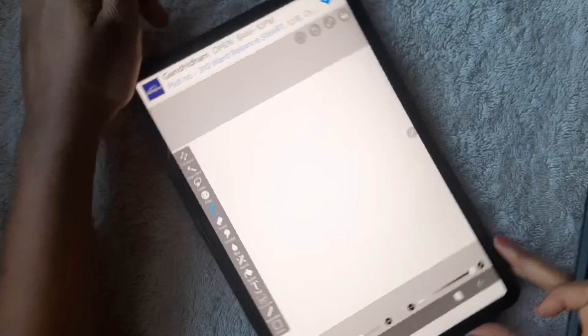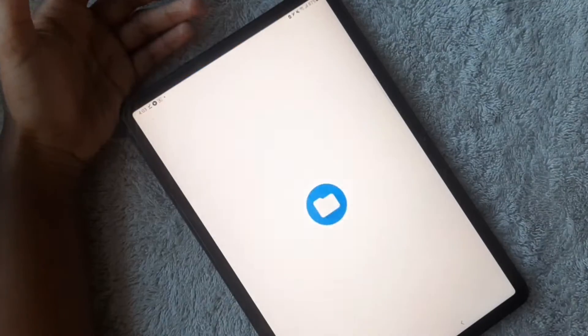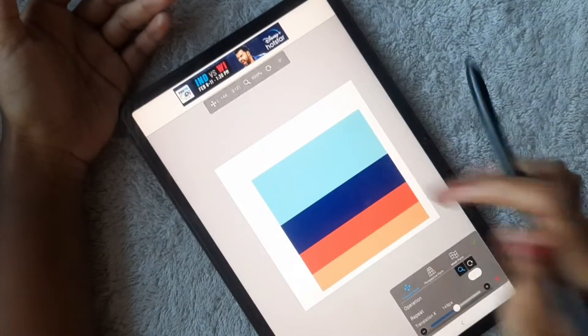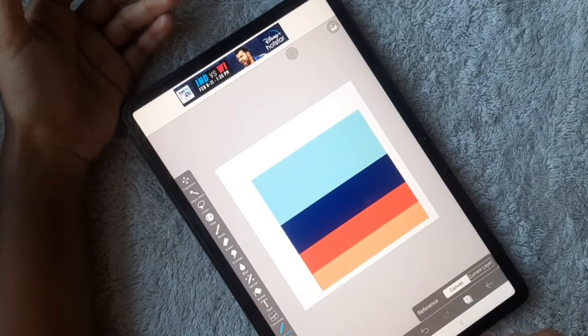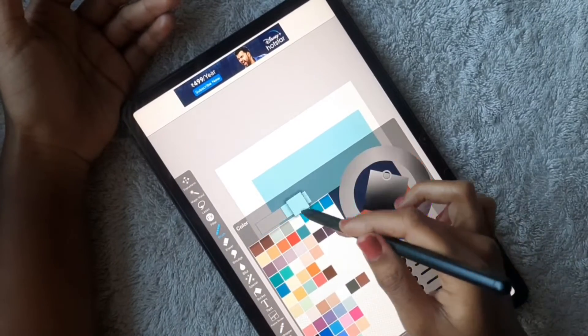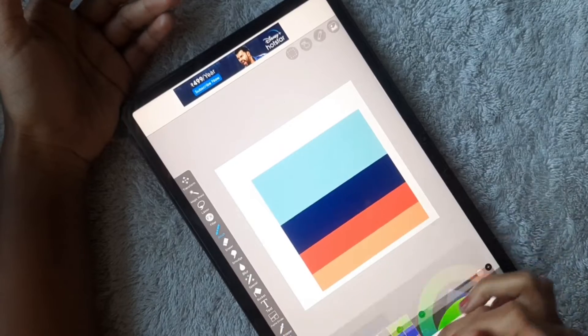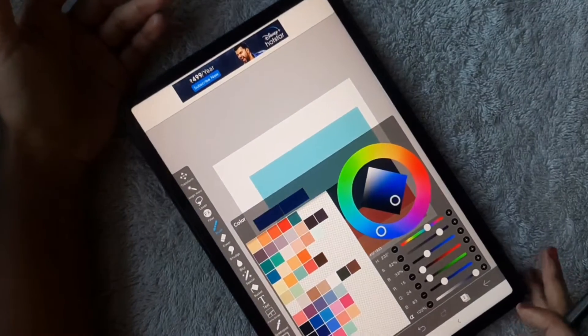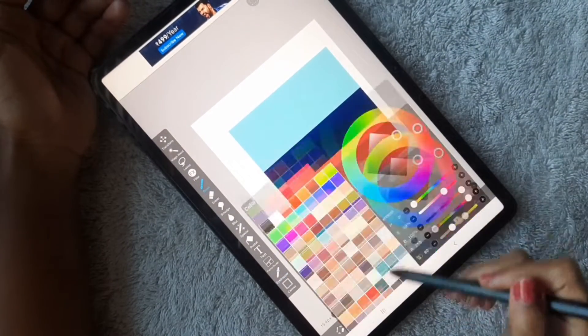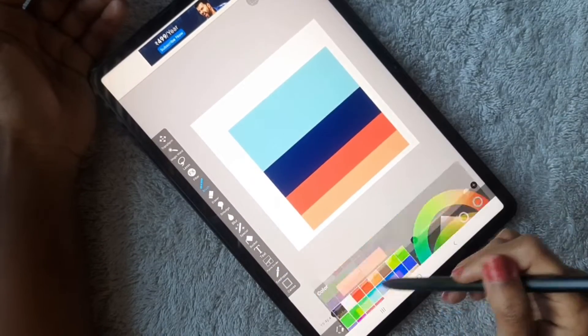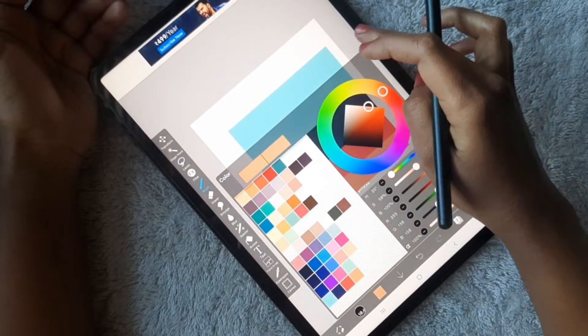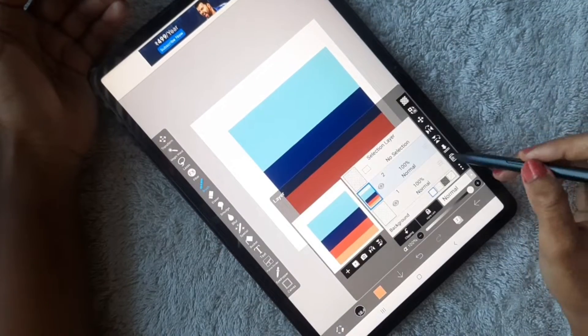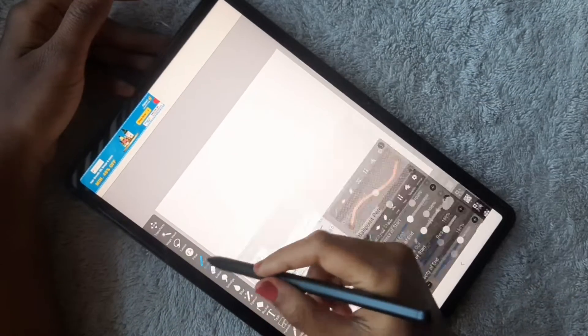Then going to my IBIS Paint X app and opening a 1:1 ratio canvas, and import this color palette image. Then picking the colors using that color picker tool. Once you pick the color, just drag that color to the bottom of that IBIS Paint X color palette. That's it, color palette is ready for the mandala.